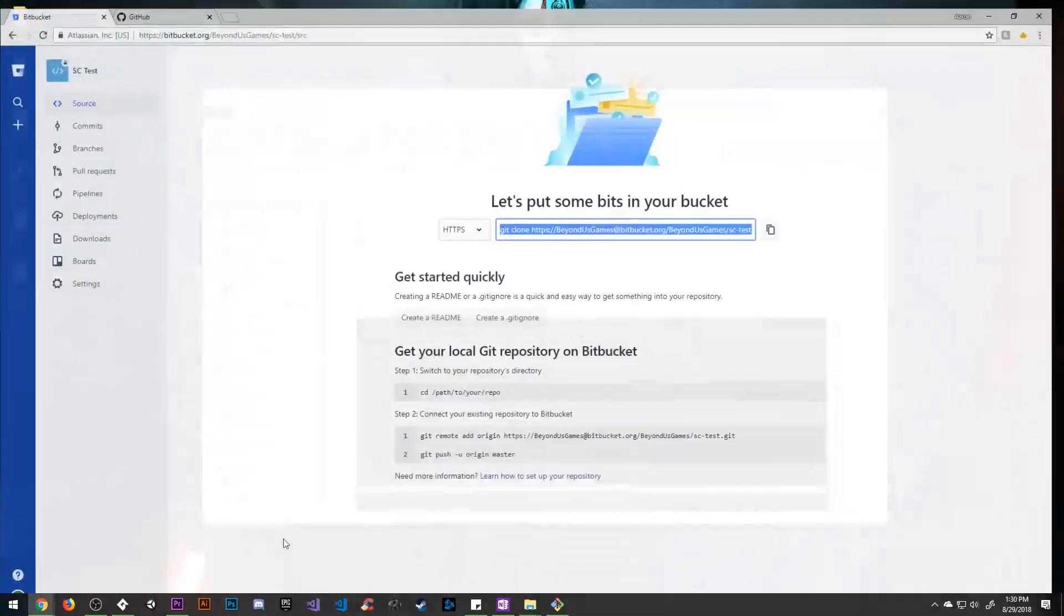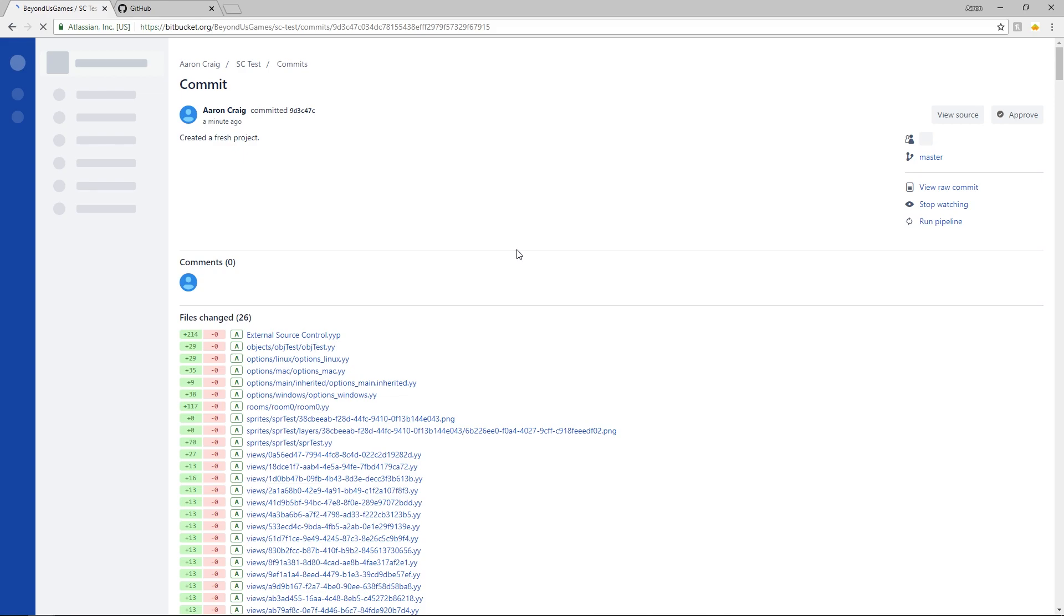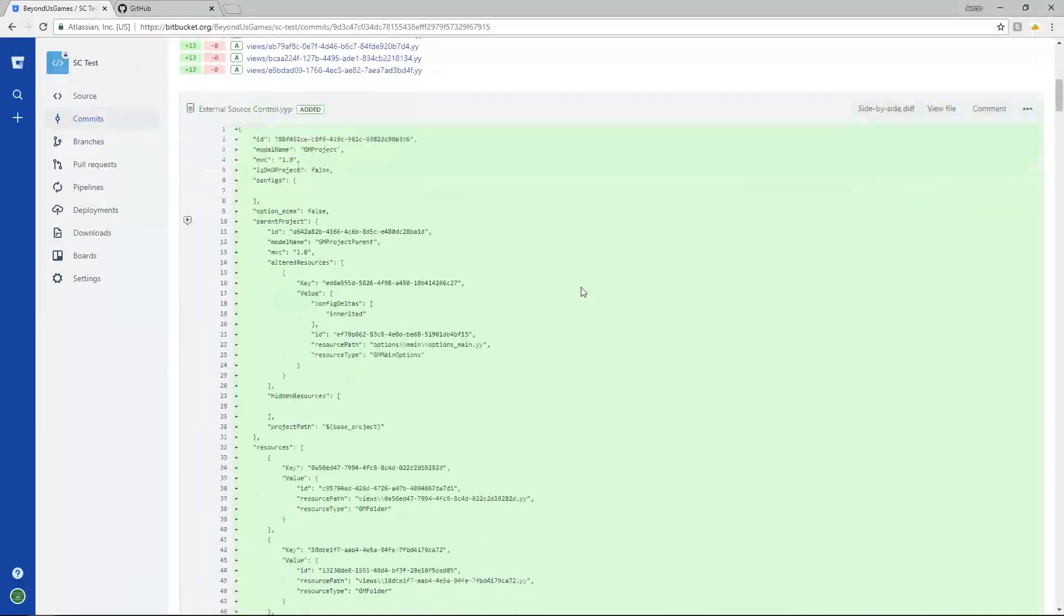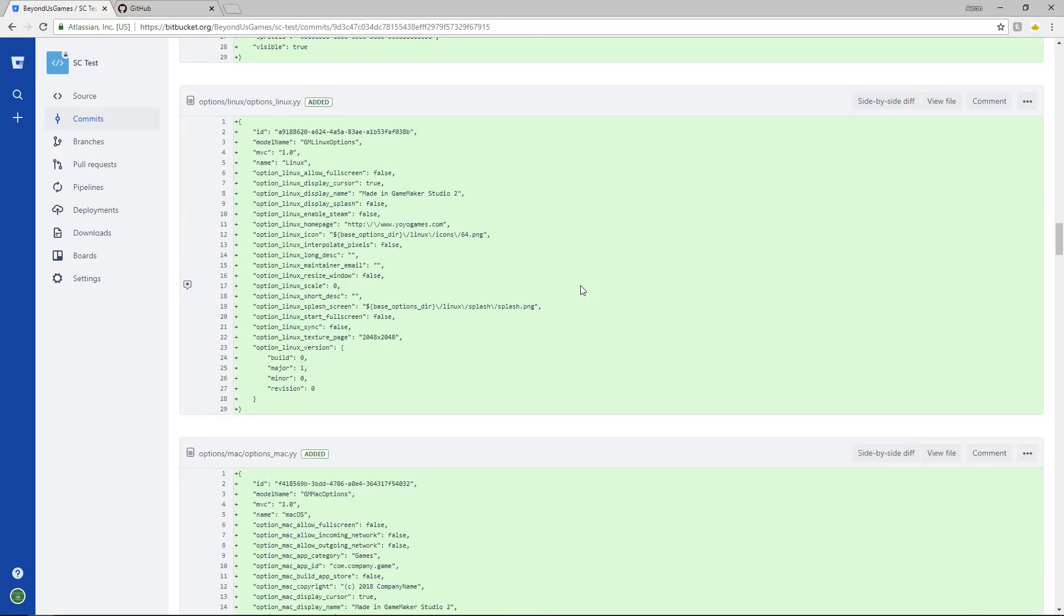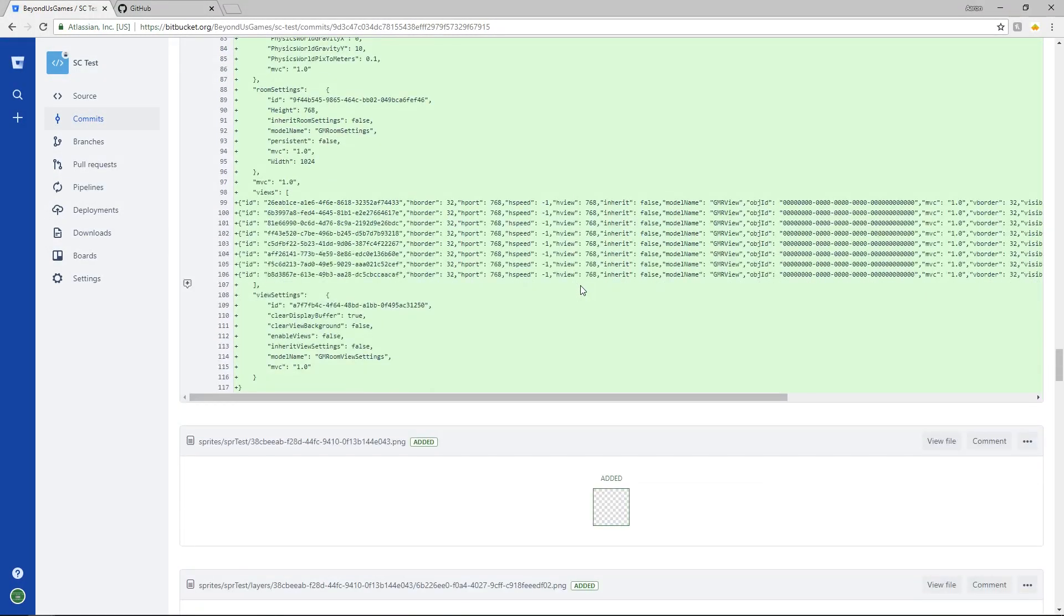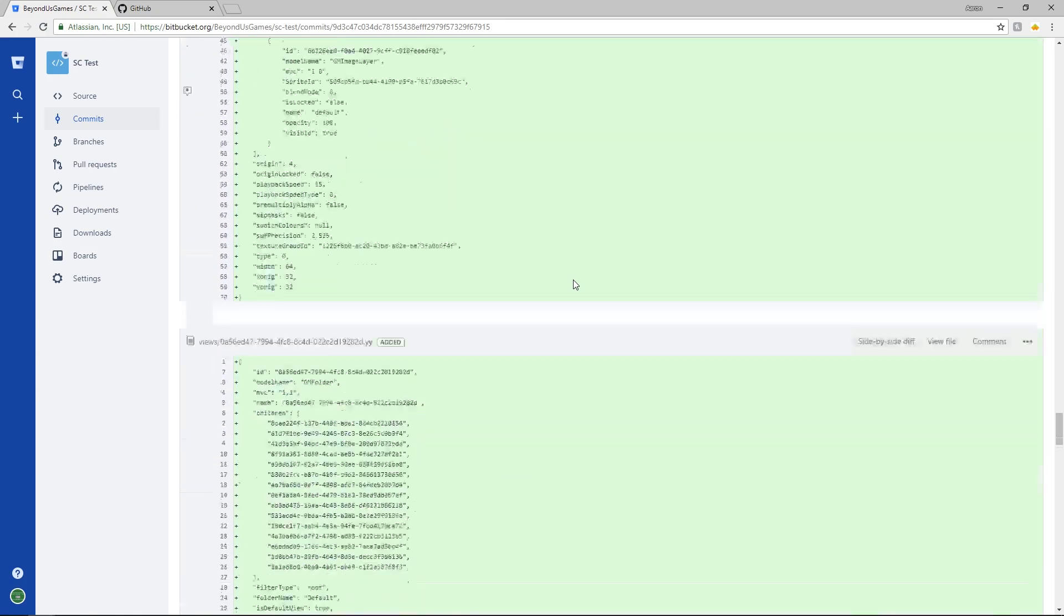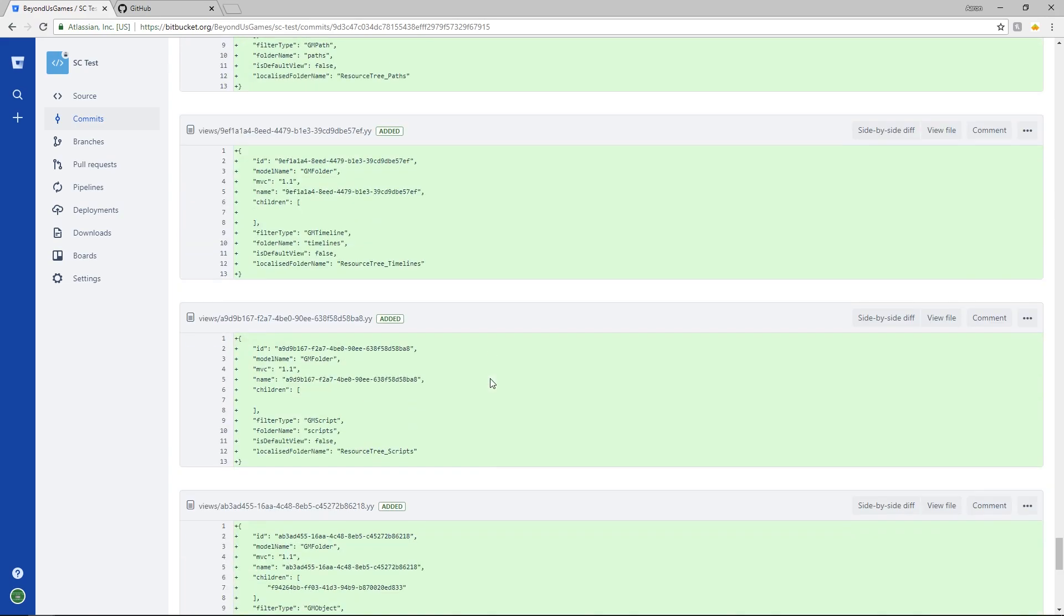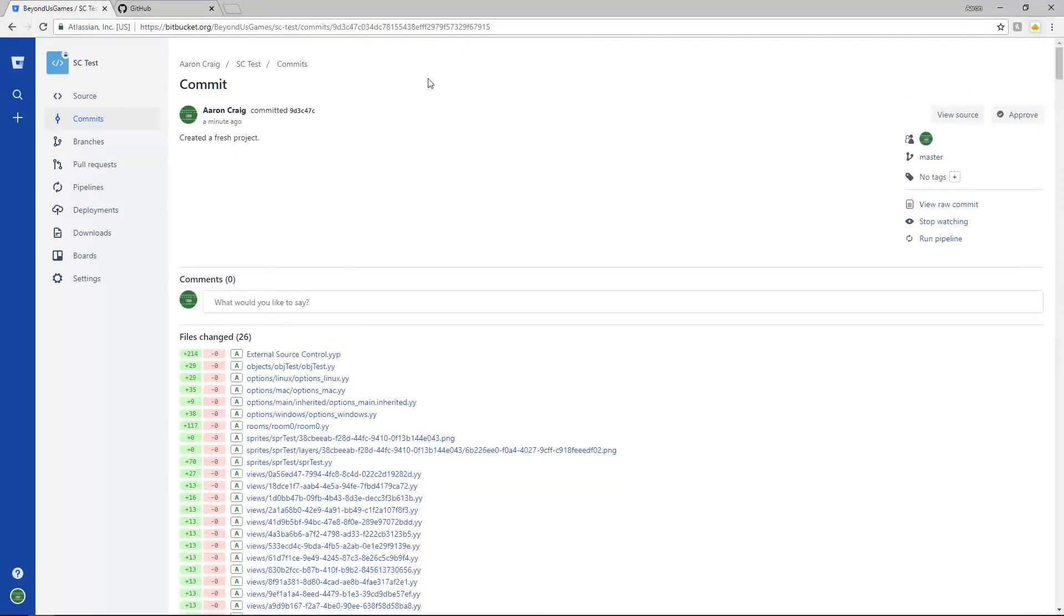So if we go and we look at our Bitbucket and refresh the page, we're going to see our project now inside of here. So there's the message I put in. One minute ago is when it was last introduced. And if we come into this commit, we can actually look and see all of the code that we just put in here. Everything is inside of here. So this is really, really cool because you can actually come in and look at all of the game maker files and see what they are and how they work and how they use keys and stuff like that. It's really neat. But this is everything that you need to back up using source control inside of here.